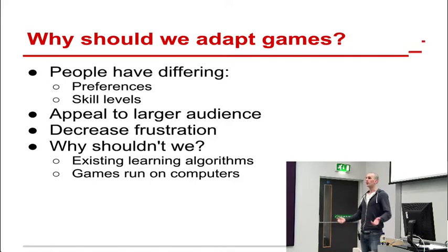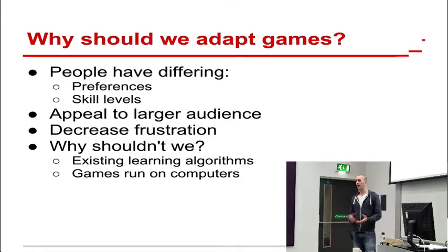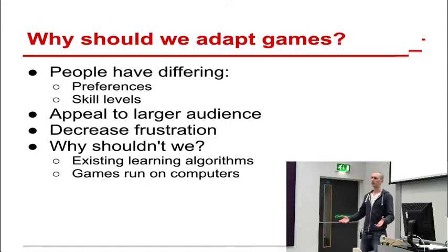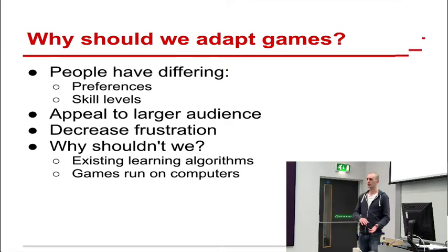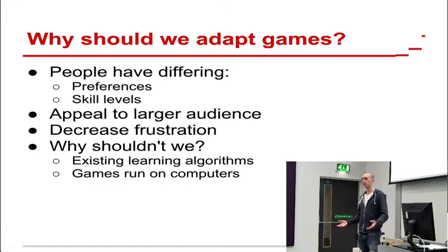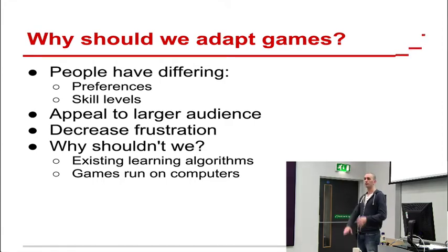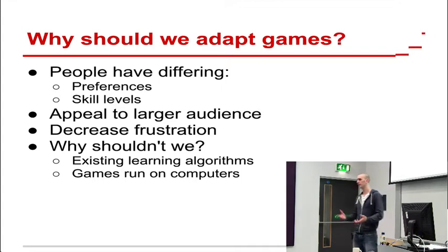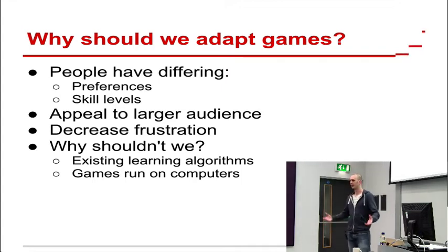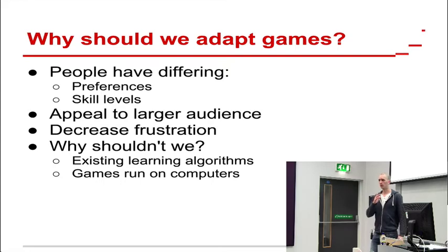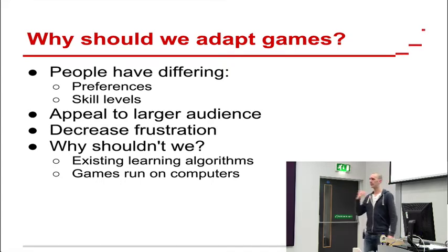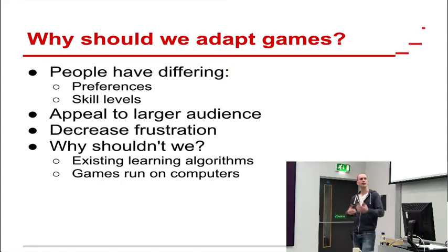So why should we be adapting games? Well, everyone has different preferences. People have different tastes in music in the same way they have different tastes in games. Some players like racing games and some players like first person shooters. In fact, players can have different preferences in the same genre. So players of World of Warcraft can like hitting things or they might like collecting things or selling things. So by adapting the game, we can increase the audience.